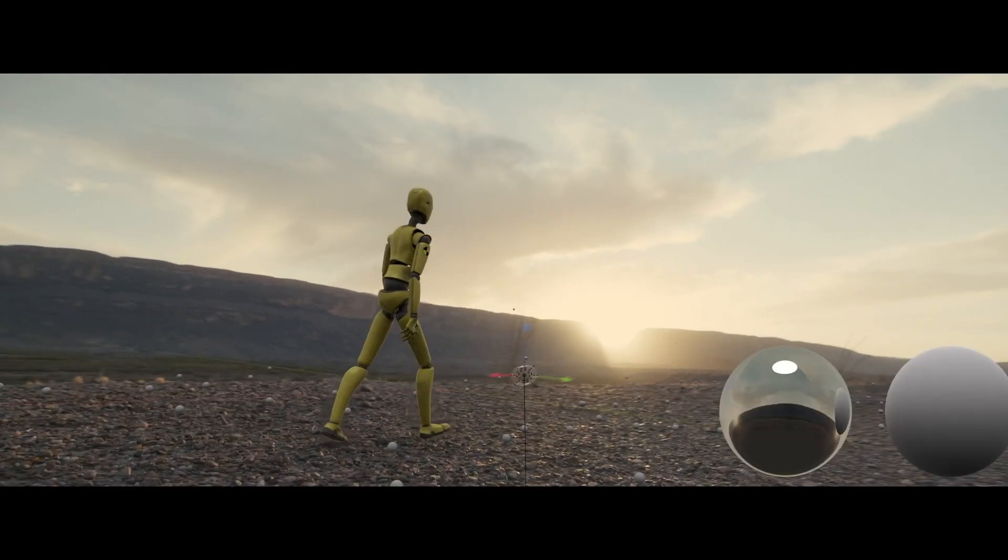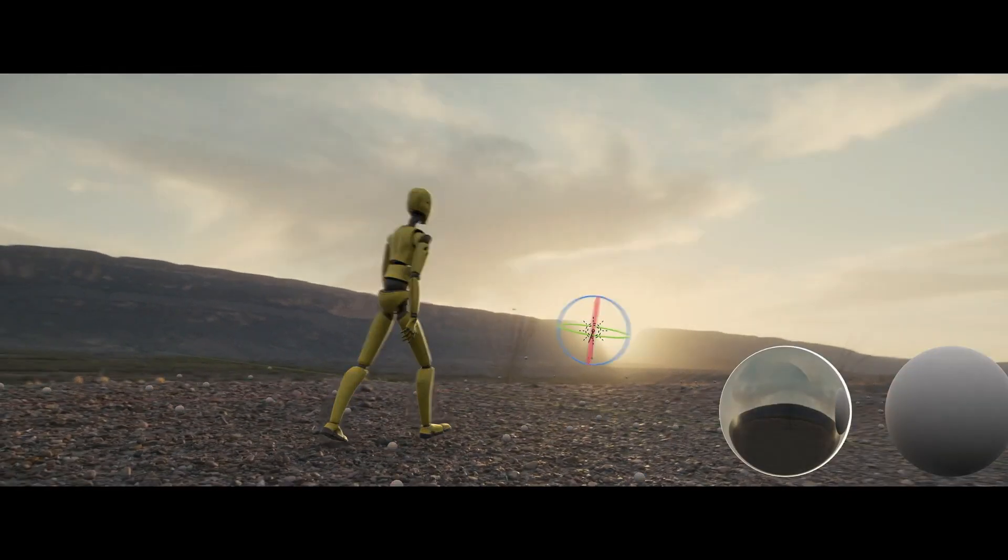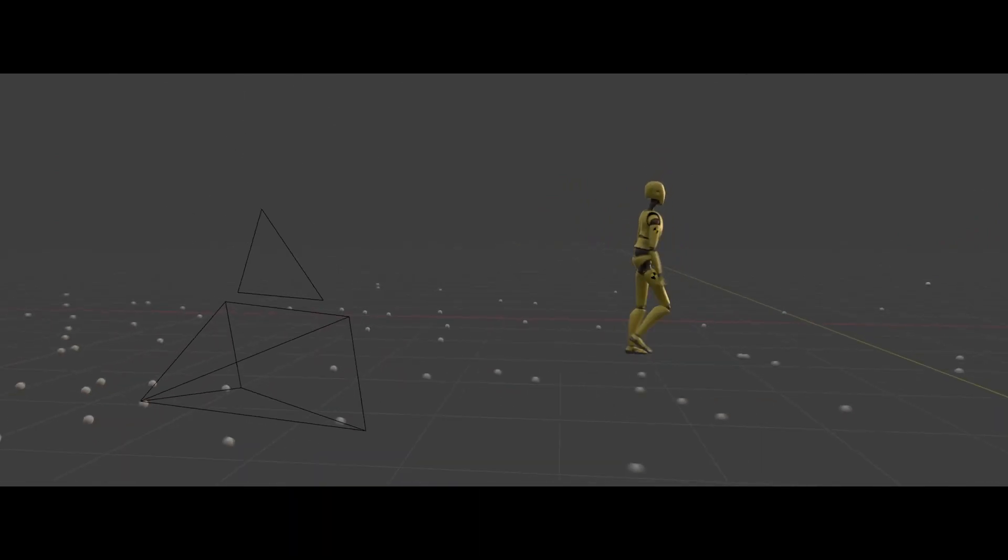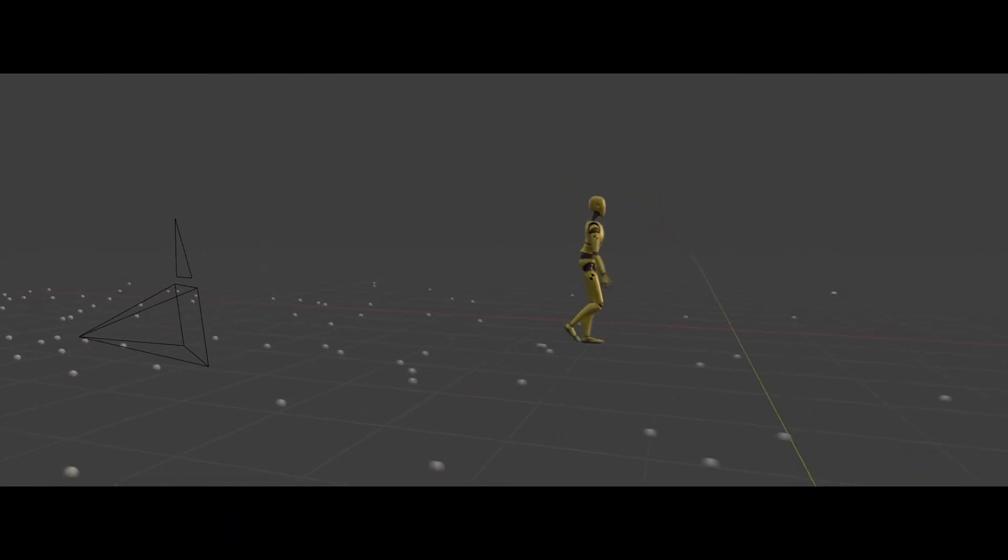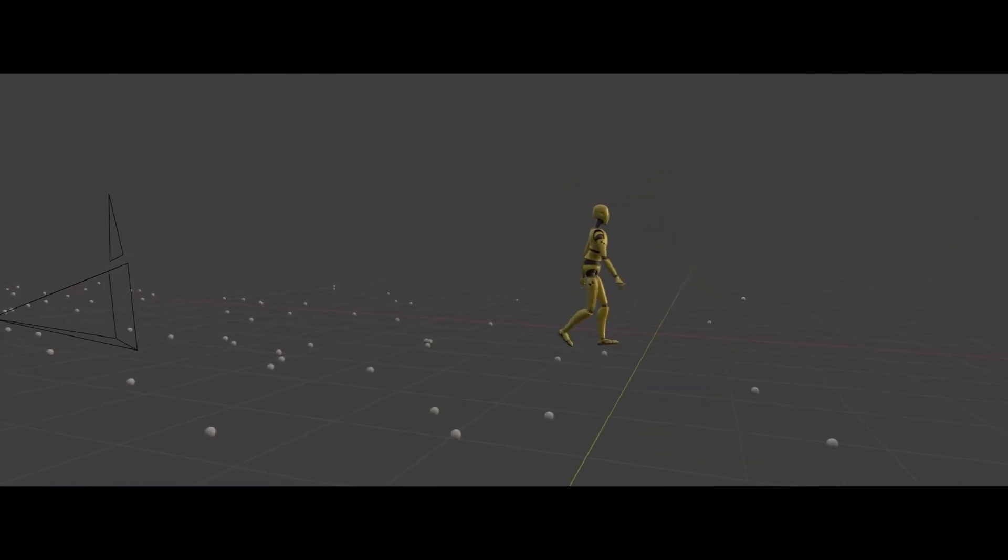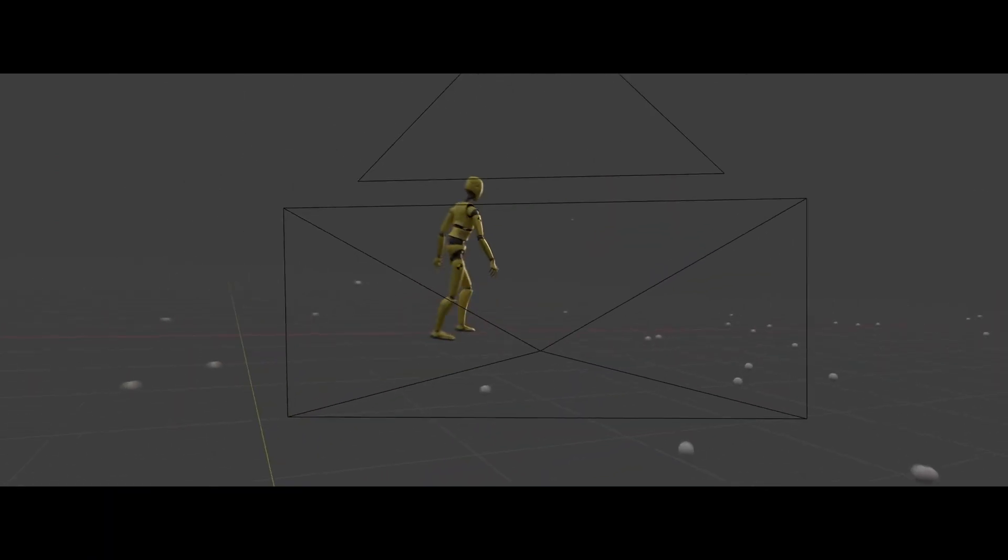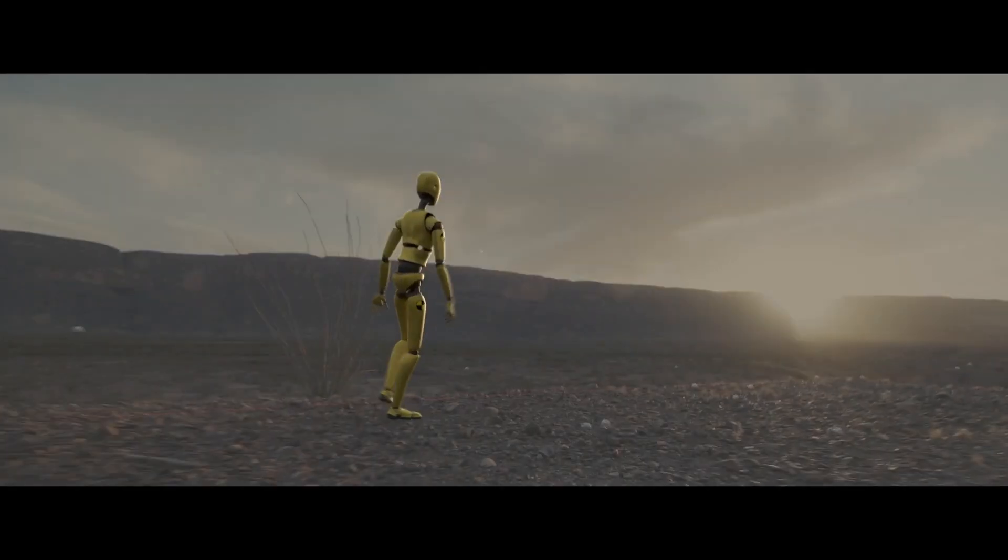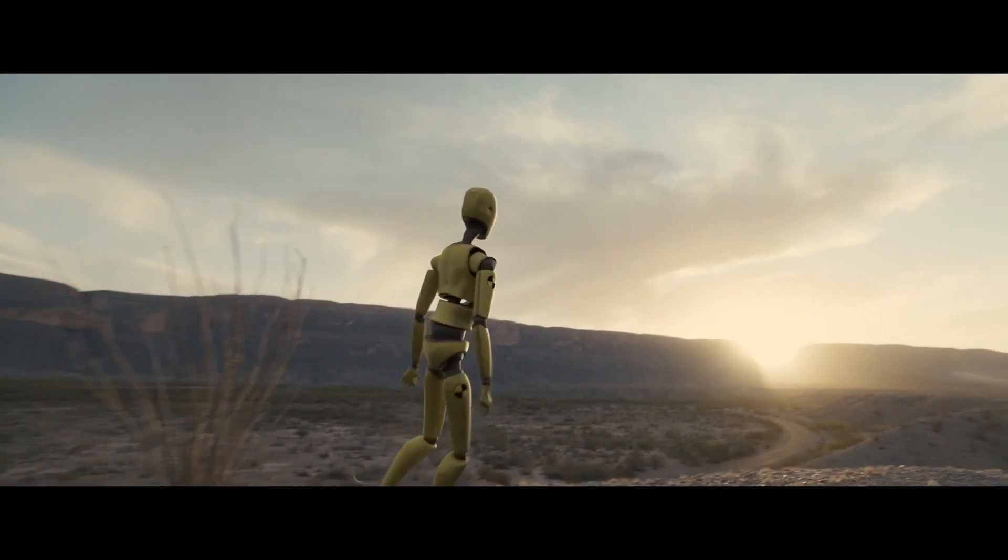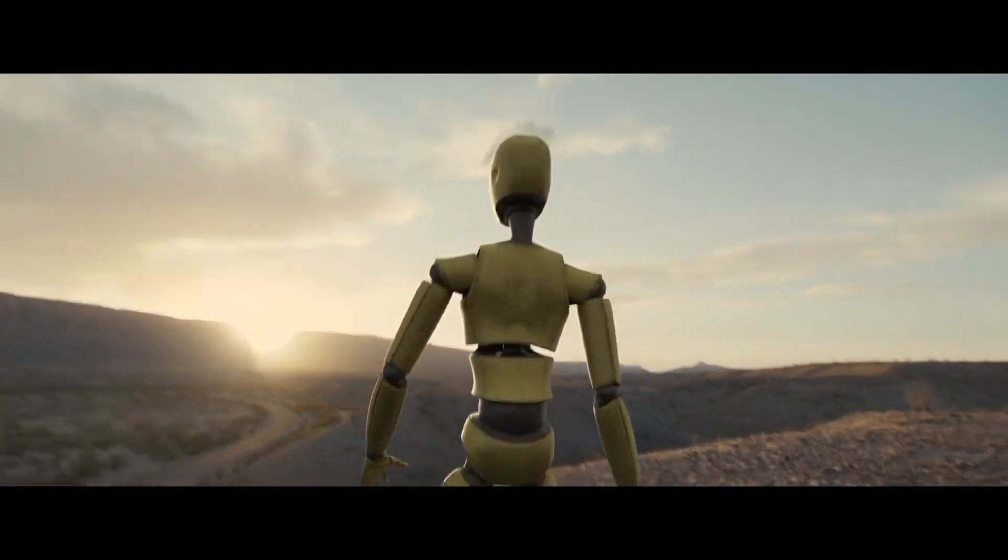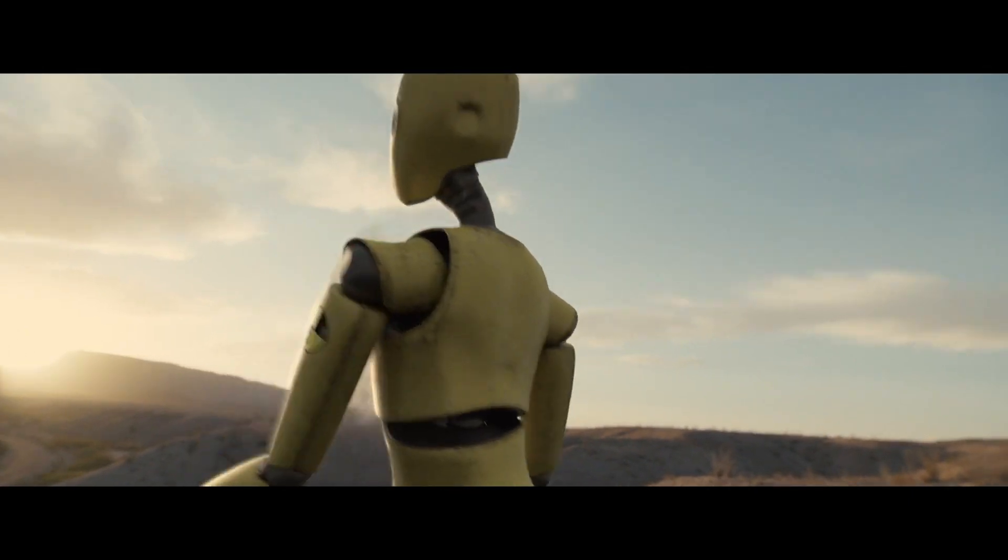From the paintbrush, to the typewriter, to the camera, tools have always been an extension of the artist. A means to help our voices be heard. With Wonder Studio, we hope the world hears yours.